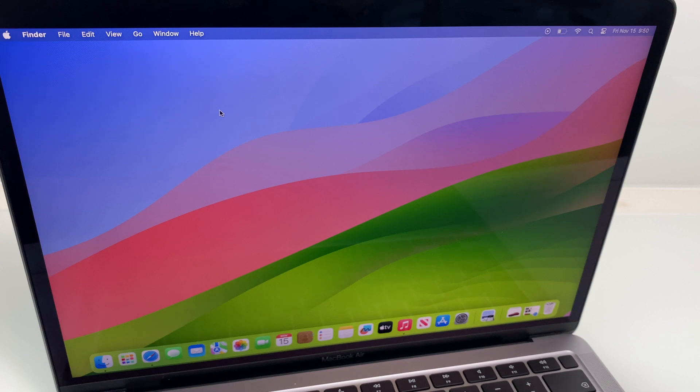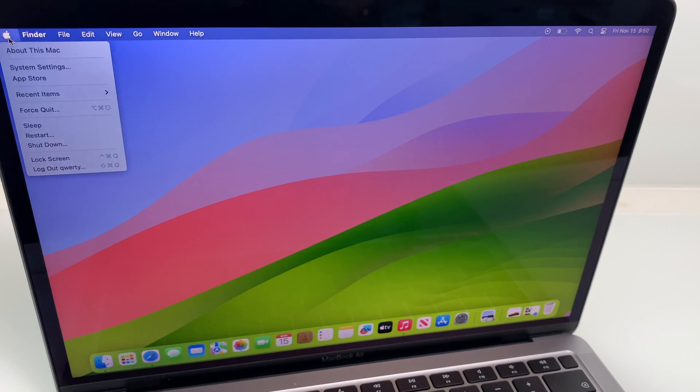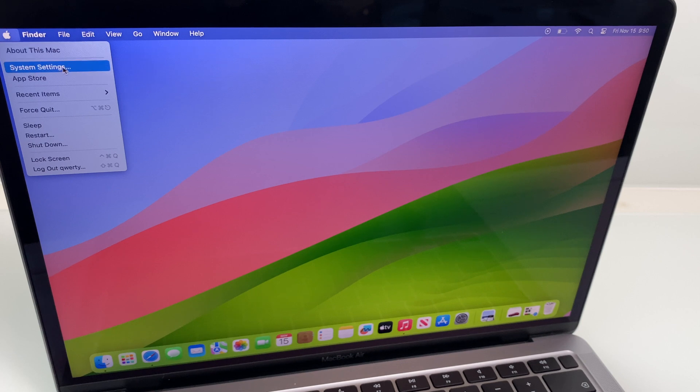To get rid of this and create more space, what we do is go to the Apple logo, top left, then system settings.